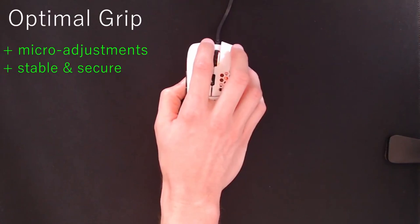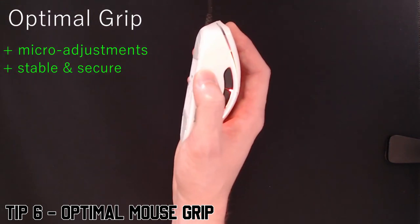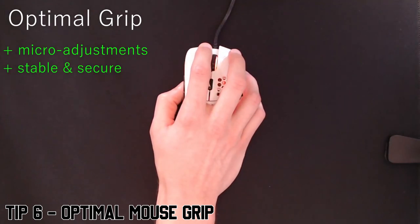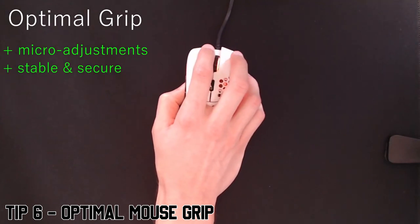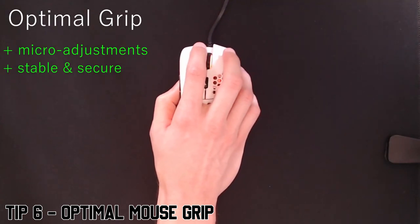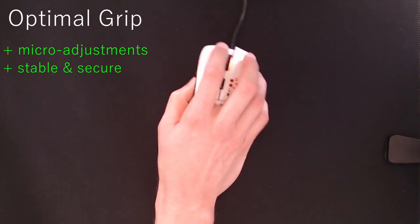Tip number six is mouse grip. Finding the right mouse grip is very important. What's good about Kovacs is you have a score to give you feedback. So try to play around with a few mouse grips and see what works best for you.